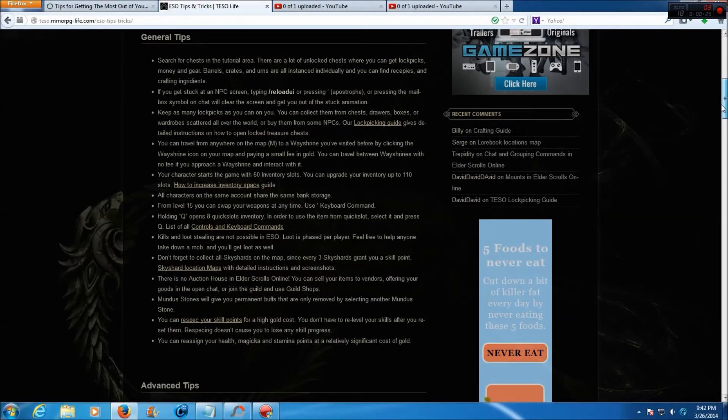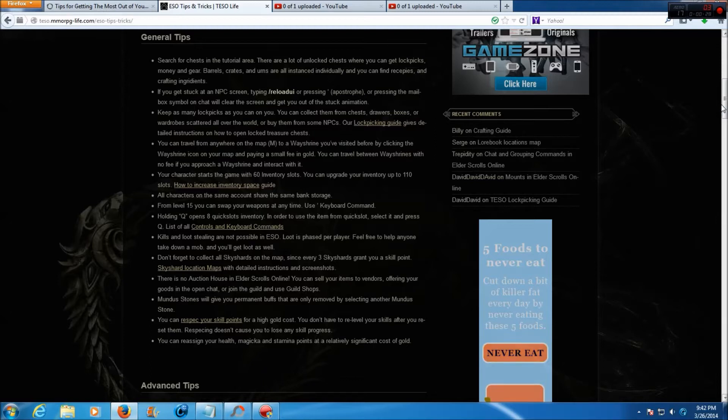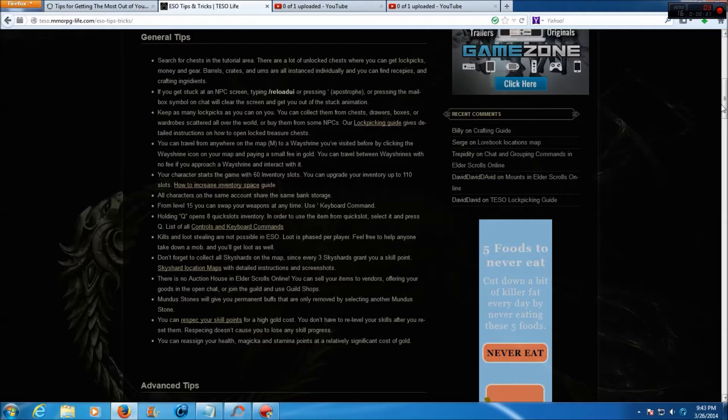These are the general tips. Search for chests in the tutorial area. There are a lot of unlocked chests where you can get lockpicks, money and gear. Barrels, crates, and urns are all instanced individually and you can find recipes and crafting ingredients.